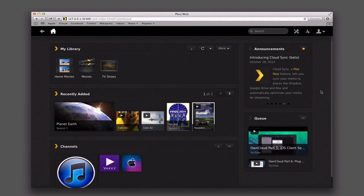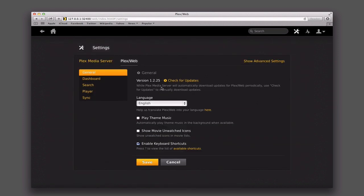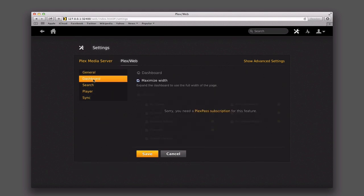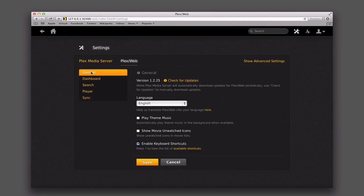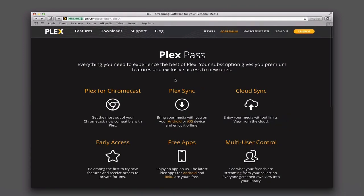To show you what Plex Pass adds, let's go into settings inside your Plex media server. The dashboard area and sync both need a Plex Pass subscription for those settings to work. Let me go back to general and show you how to set that up. Pulling up the Plex webpage, you can see the Plex Pass allows you to use Plex for Chromecast on your television.